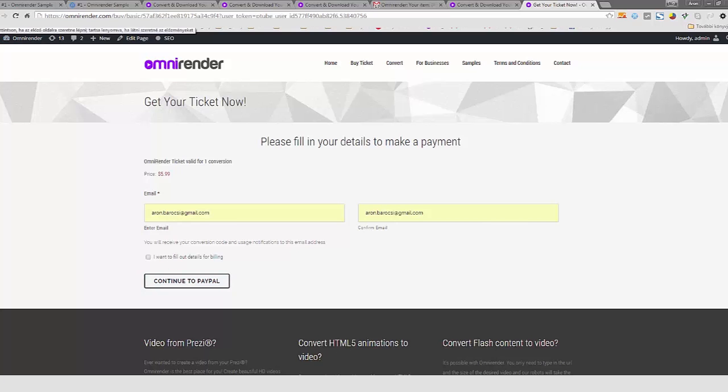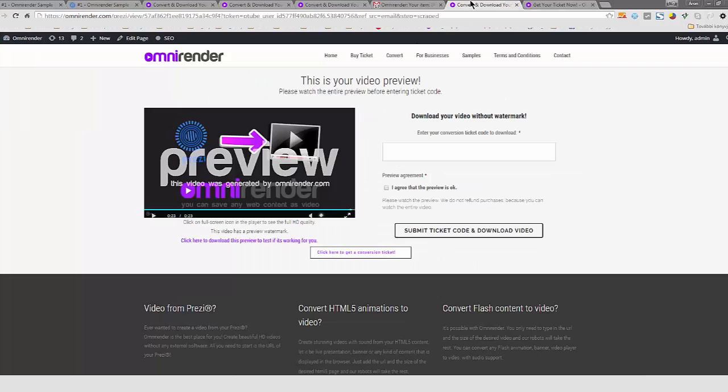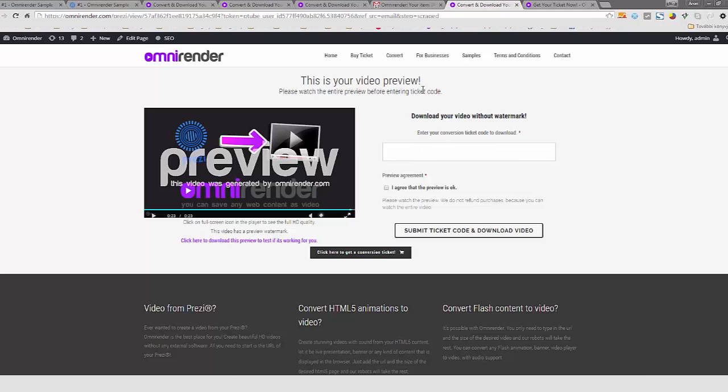Right now I'm going to skip this step because it's very easy. You will receive conversion code and you can enter the conversion code within this field. So I will obtain this conversion code from somewhere else.